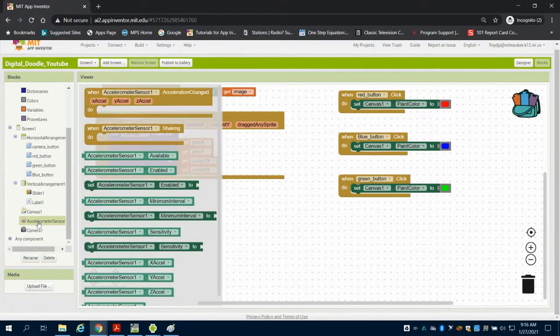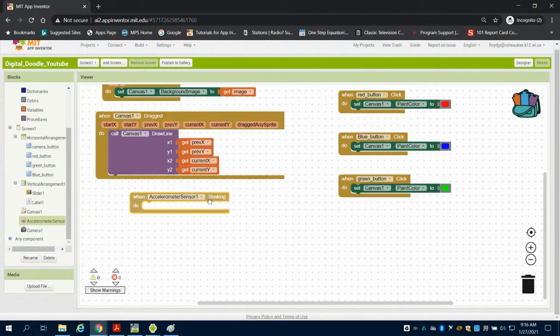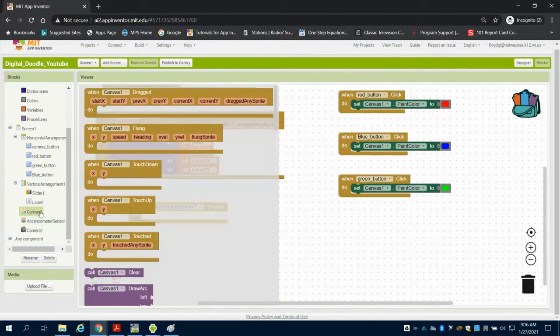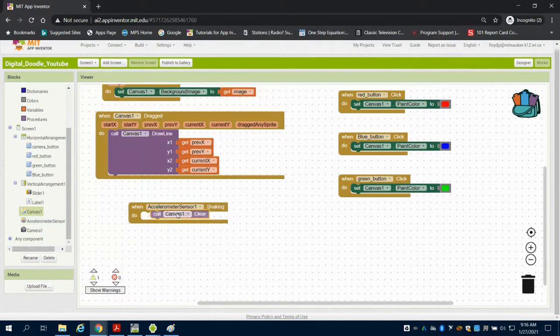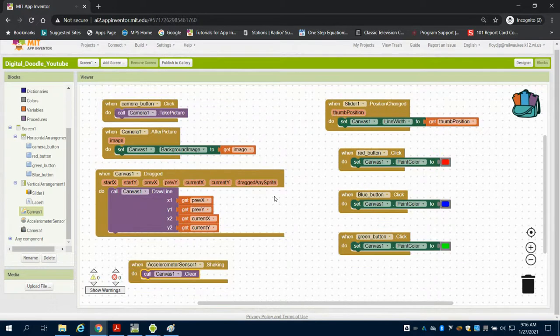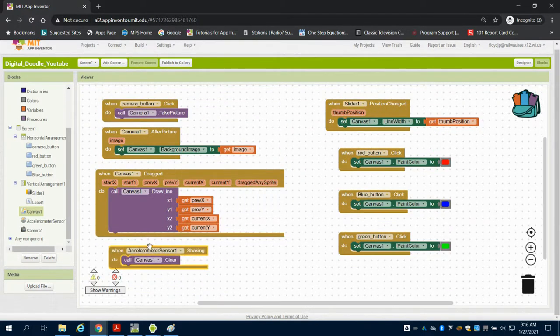So the next thing I'm going to do is come to my accelerometer and say when my accelerometer is shaken, I want to tell my canvas to clear itself. So I shake the accelerometer, my canvas clears itself, and here is my final programming.